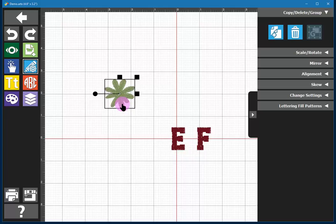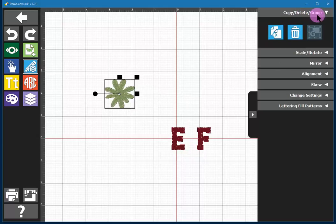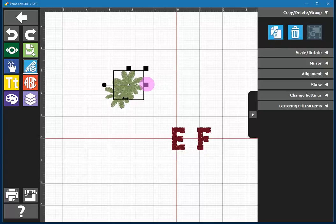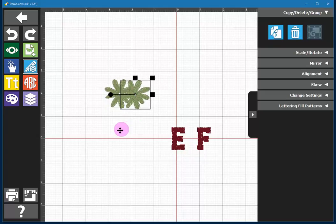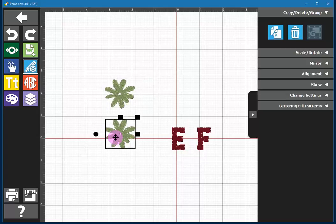So if I select the flower, notice that I can now use the copy delete group commands. Whenever you use a copy command, the new item will be offset so that you can spot it easily and then move it to where you want it.